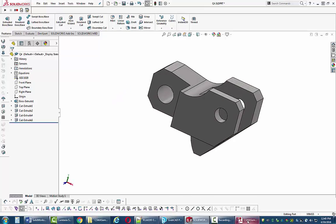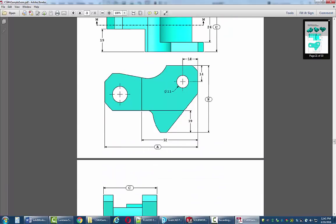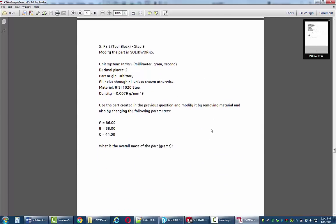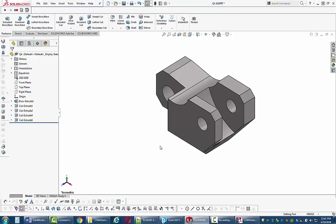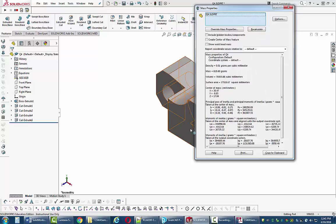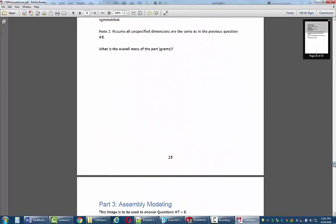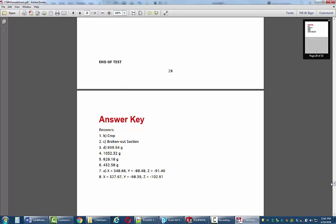After completing all the changes, I compare my model to the illustration and check that everything looks right. Going to Mass Properties, the overall mass is 618.6. I can check this on the practice exam by going to the end where answers are given. The answer to question 5 is 628.18 — I've gotten exactly these answers every single time I've demonstrated this to a class.